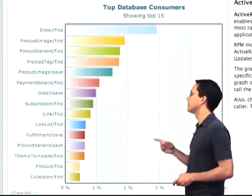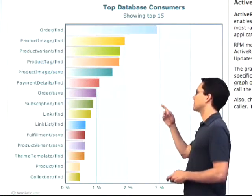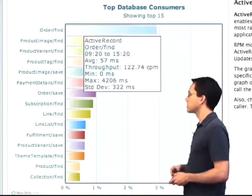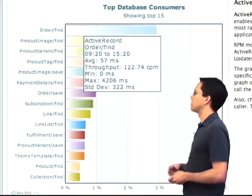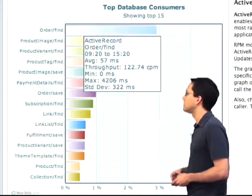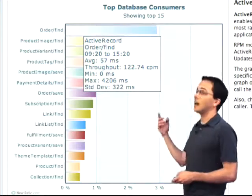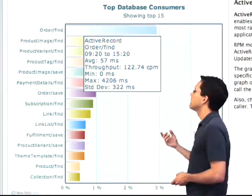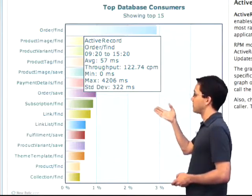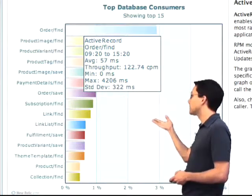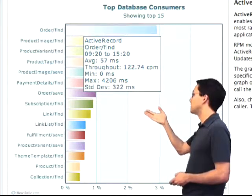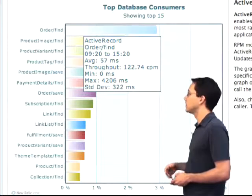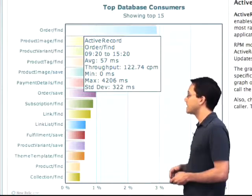I can see here that order find is the slowest. Next up is product image find. I can hover over these just like before so that I can see the average time is 57 milliseconds, and throughput is 122 calls per minute.